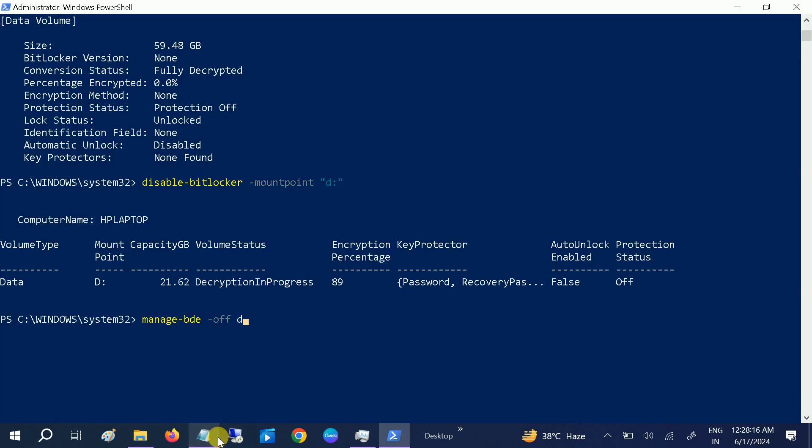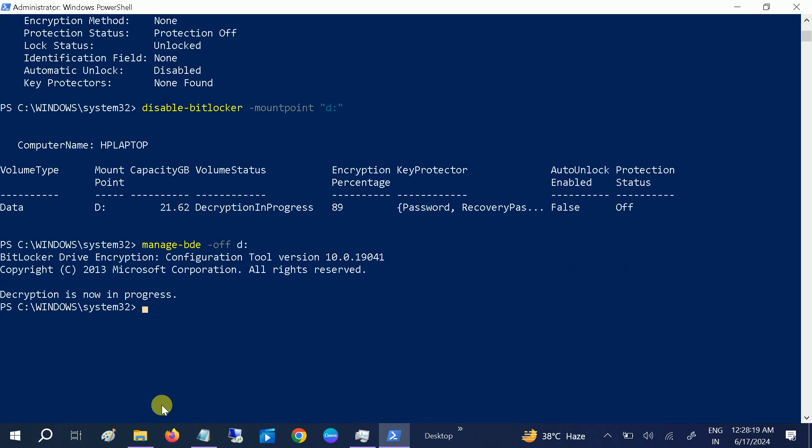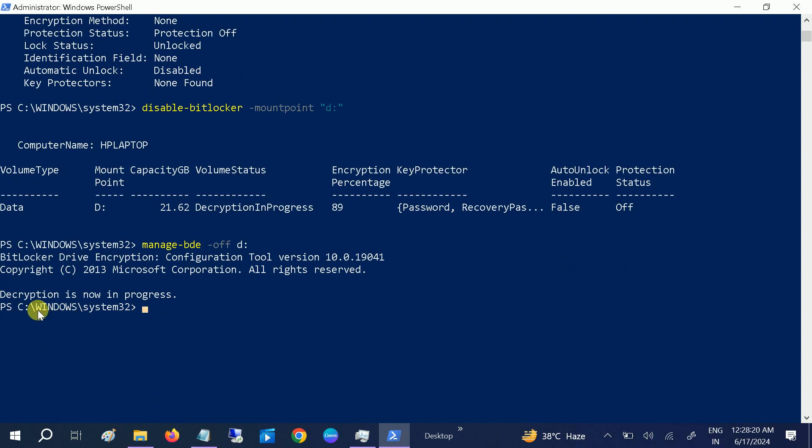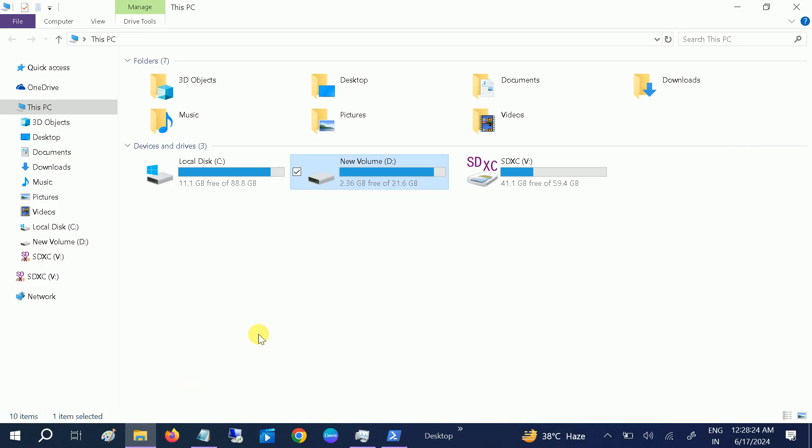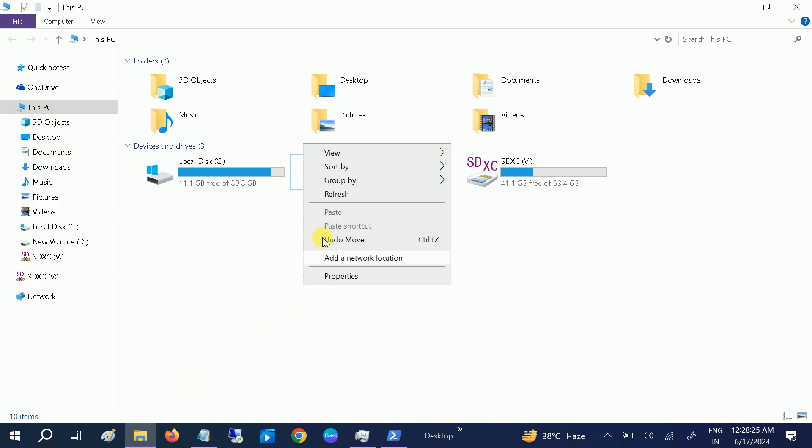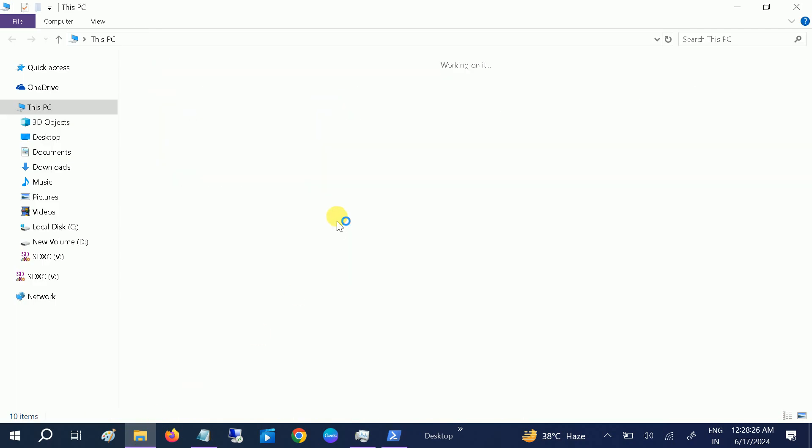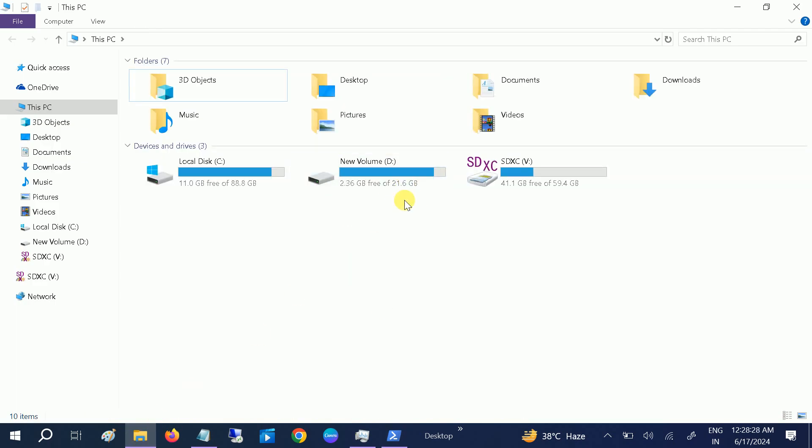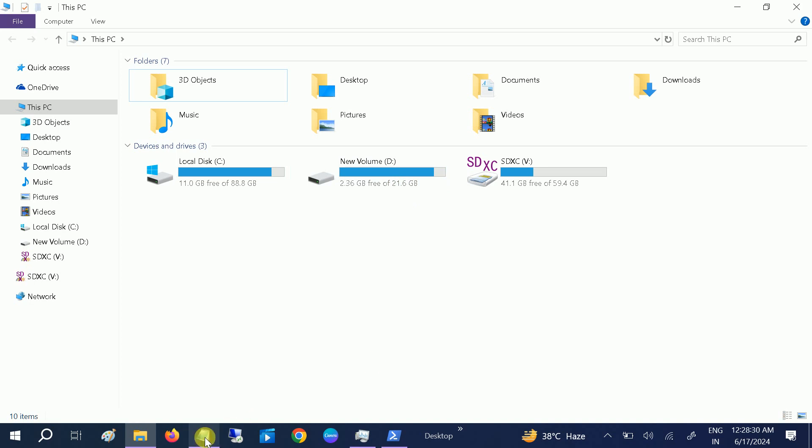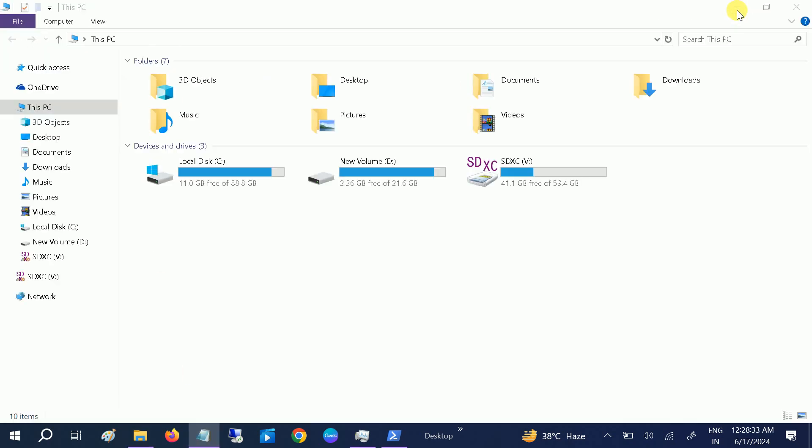Now you should see decryption is now in progress, and when I go to here, as you can see, it has been removed. These commands you will get in my description box.